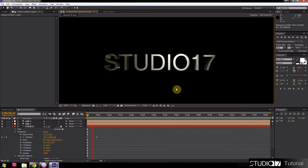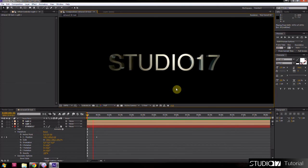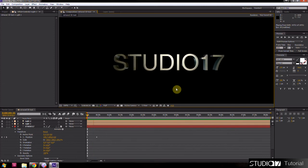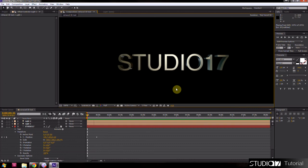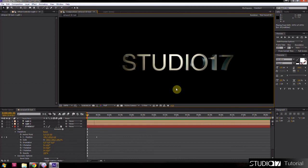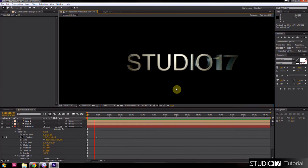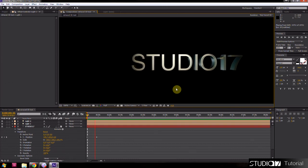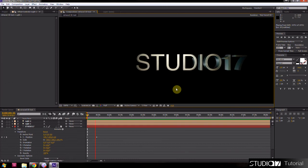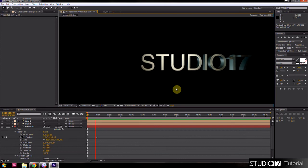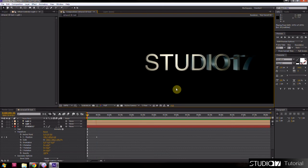OK, this is the end of the first part of tutorials about new functions of CS6. Thank you for watching, and don't forget to subscribe.